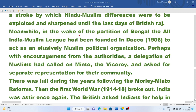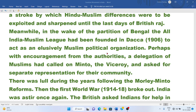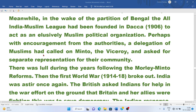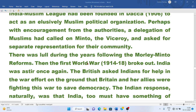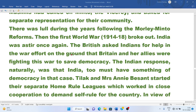Meanwhile, in the wake of the partition of Bengal, the All India Muslim League had been founded in Dhaka in 1906 to act as an exclusively Muslim political organization. With encouragement from the authorities, a delegation of Muslims had called on Minto, the Viceroy, and asked for separate representation for their community.